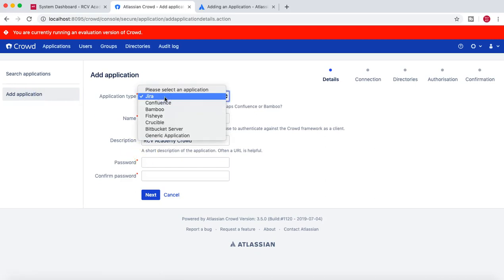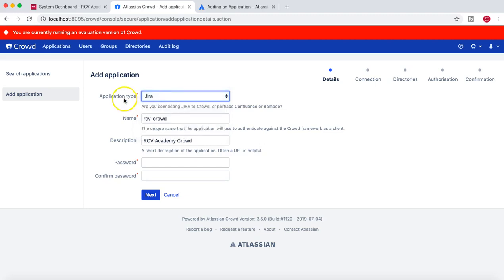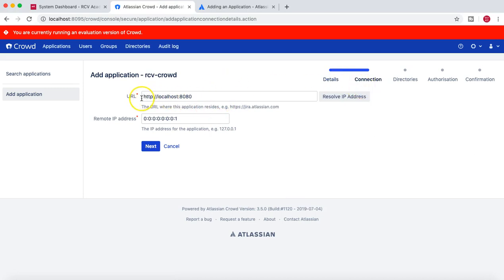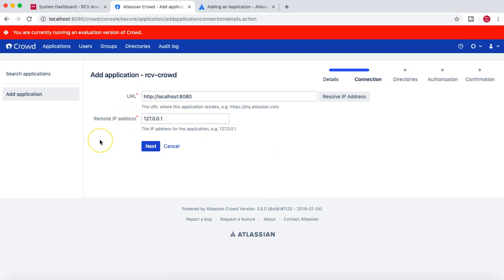I need to configure Crowd to talk to Jira, so I'll select the application type as Jira, provide the name of the application as rcv-crowd, add a description and a password, then click Next. You'll see the connection details — this is my Jira URL which is on localhost. I'll provide the remote IP as 127.0.0.1.